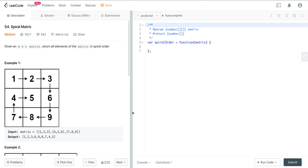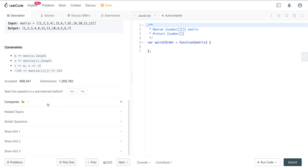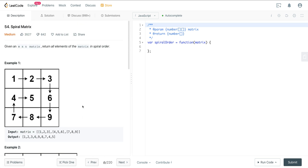Today we are looking at LeetCode number 54, a question called Spiral Matrix. It's also a very frequently asked question. You can see Microsoft asked it a lot, Amazon, Facebook — it definitely makes the rounds.